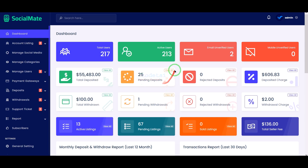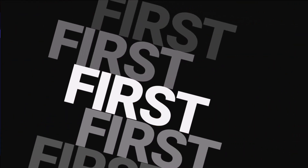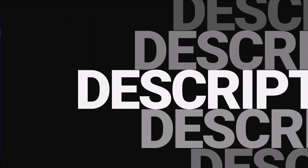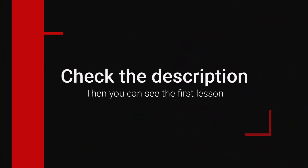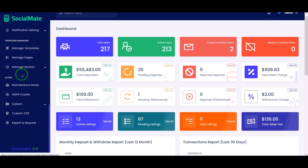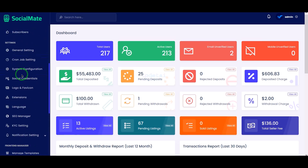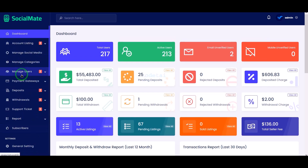You can now watch the second lesson video. In this video we learn how to create a social media account selling marketplace website. If you haven't seen the first video then you must watch it first. Check the video description because I will give the link to the first video there.